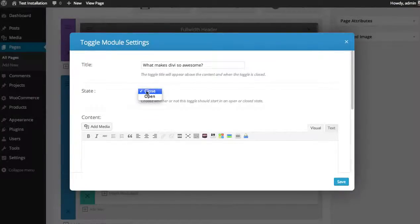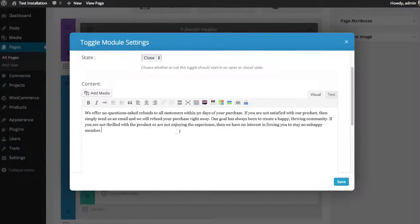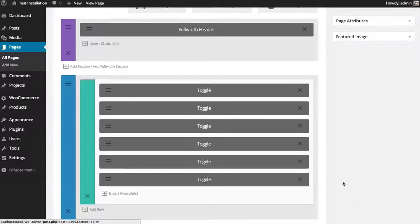I'm going to have this be closed by default when the page is loaded. Then I'm going to paste in some content that will be shown when you click the toggle and save.